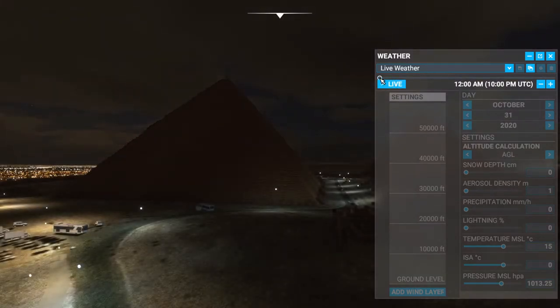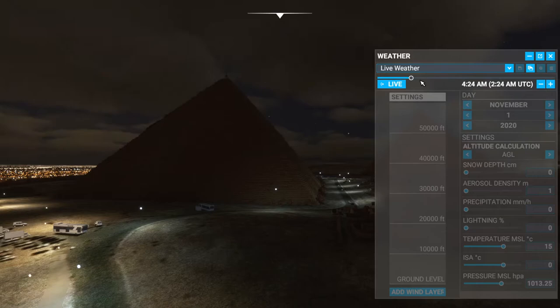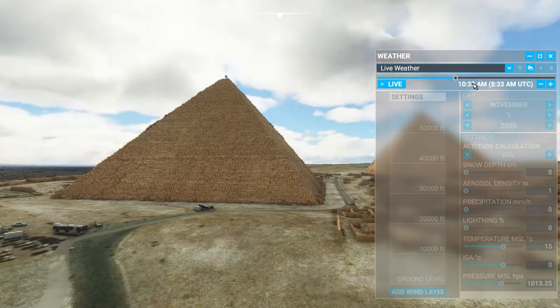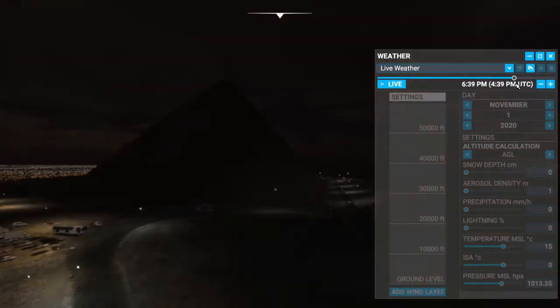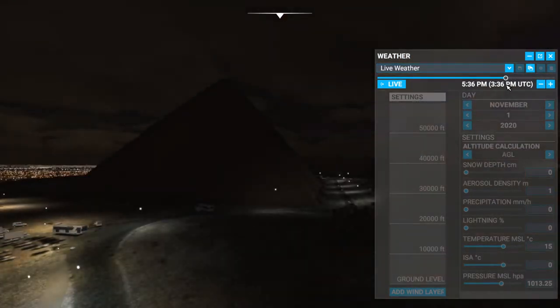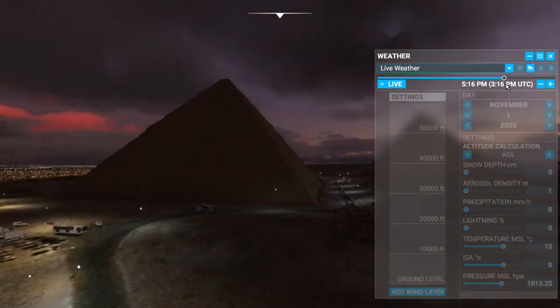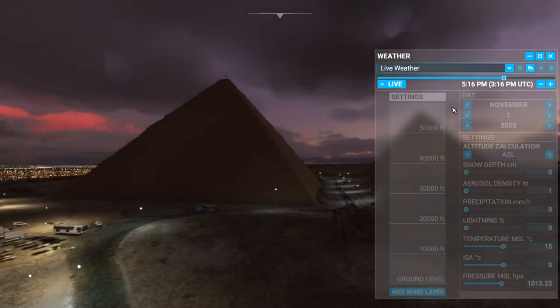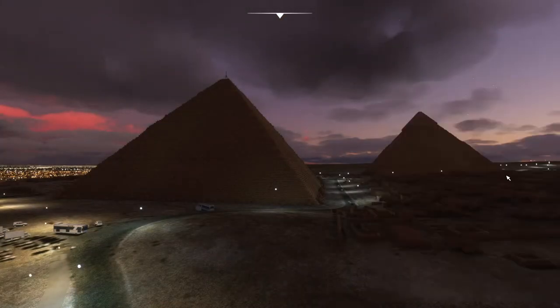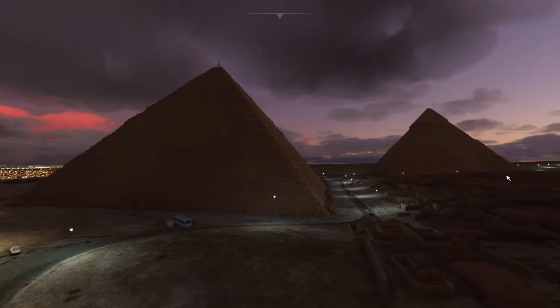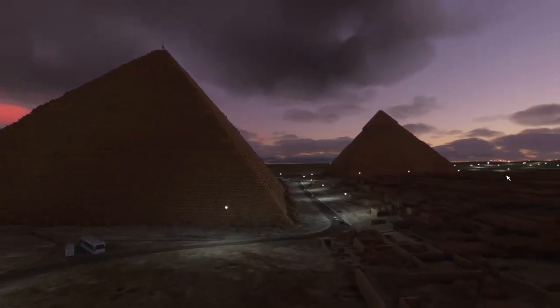That's actually pretty bright for nighttime. You can go to sunset — let's see if you can get a good sunset. Let me fly around a little bit and I'll show you some of the areas of the pyramids.